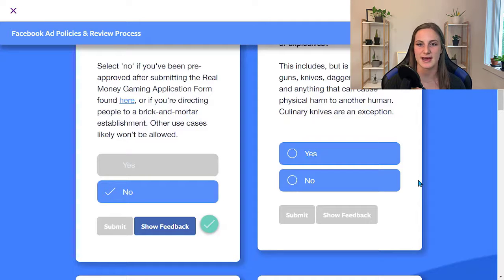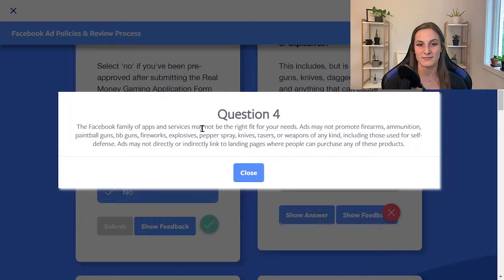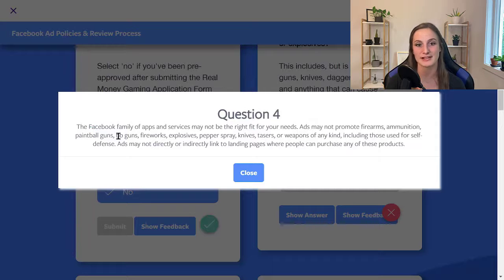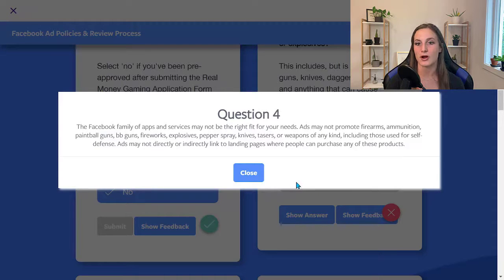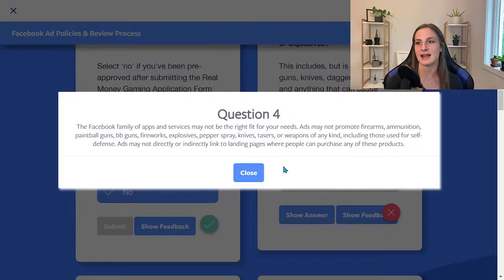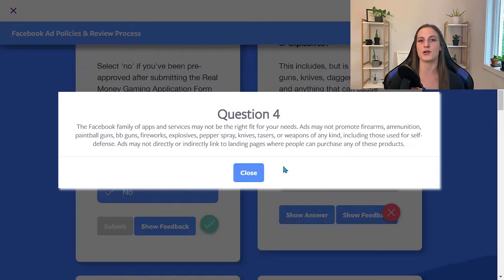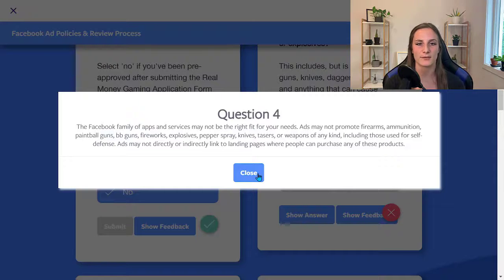Let's see what it says when you press yes: Facebook may not be the right fit for your needs. Ads may not promote firearms and ammunition, paintball guns, BB guns, fireworks, explosives, pepper spray, knives, tasers, or weapons of any kind including those used for self-defense. Ads may not directly or indirectly link to landing pages where people can buy these. So even if your ad is about hunting and animals but your landing page is where people can buy guns for hunting — that would not be allowed. Everything has to match very closely what you're advertising.